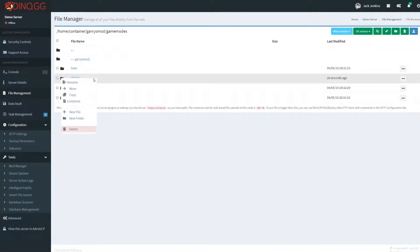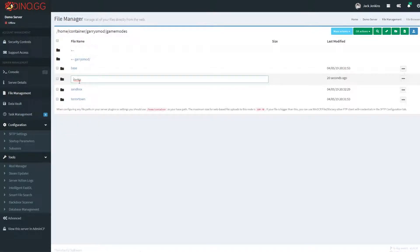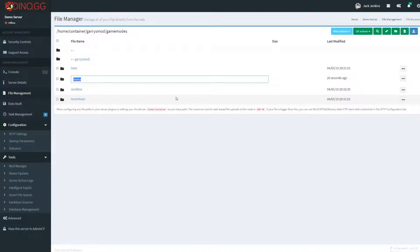First, you'll want to start off with renaming the actual folder itself. For this example, I'm going to use StarWarsRP. Now, when you're renaming a game mode, there's two different names that you'll give it. There'll be the category name, which is the category that it will actually appear in in Garry's Mod, and then there'll be the display name.